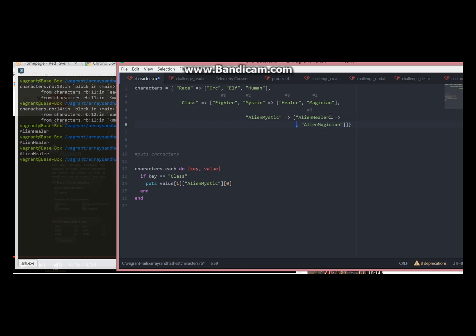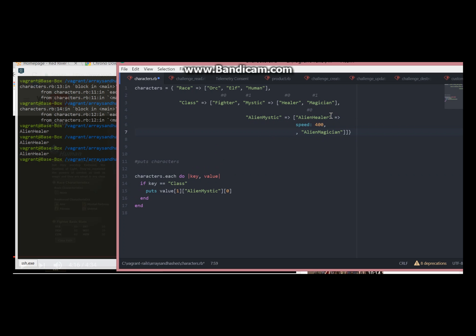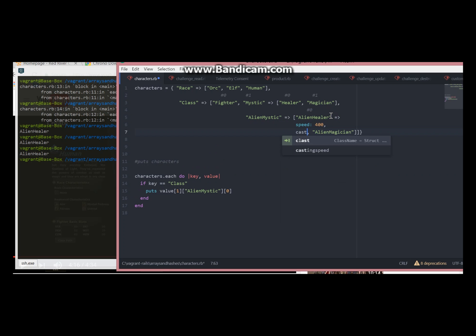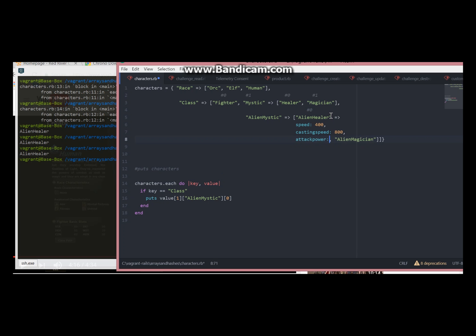It will be speed 400, not so fast. Casting speed will be 800. And attack power 900. Oh actually no, 300 to keep things realistic.